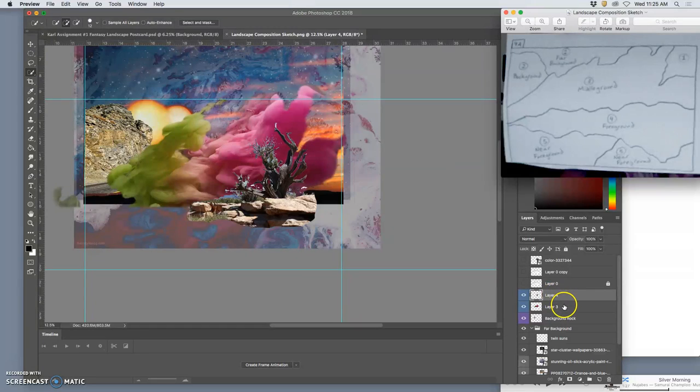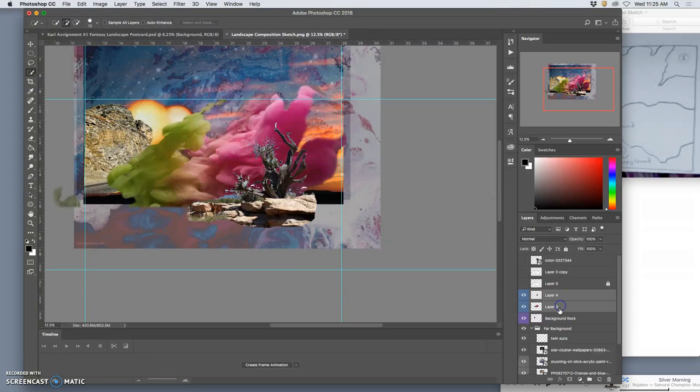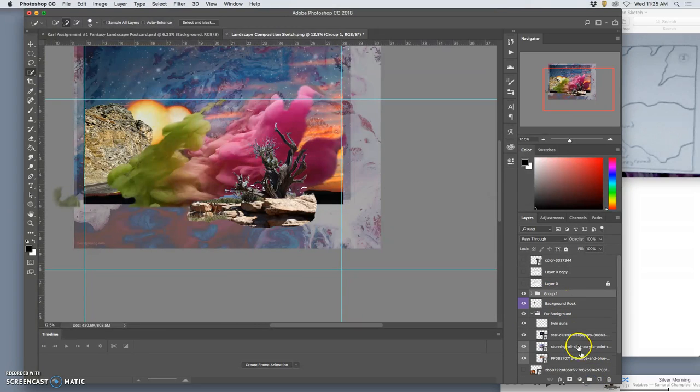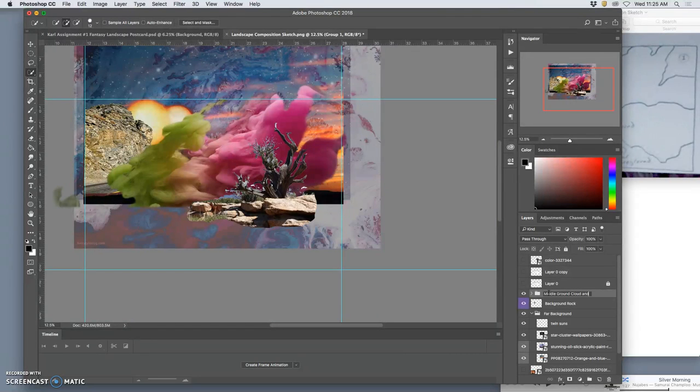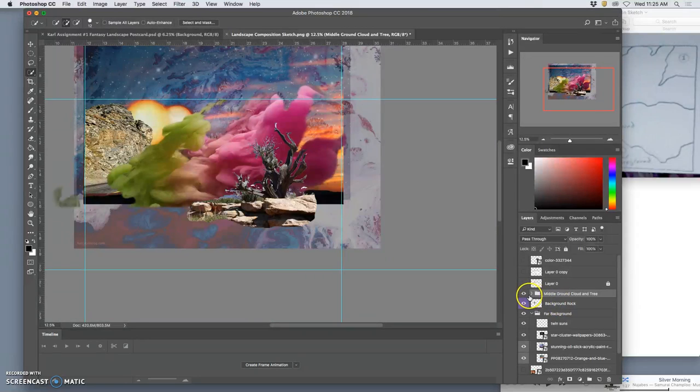And if I want to put those into a folder together I can hold down shift, select both layers, click on the folder icon, and call that folder middle ground, cloud and tree. And I can always add more to that later should I want to.